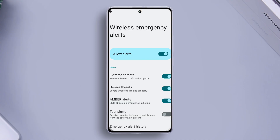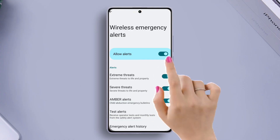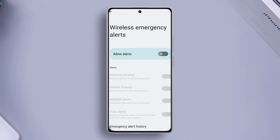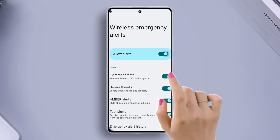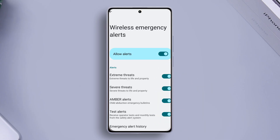If you want to disable these alerts, you can do so one by one, or you can just toggle off 'Allow Alerts' and they will all be disabled. However, I don't recommend turning off emergency alerts. Just toggle on 'Allow Alerts' and from now on you will receive warnings about any extreme threats to your life or property on your phone.